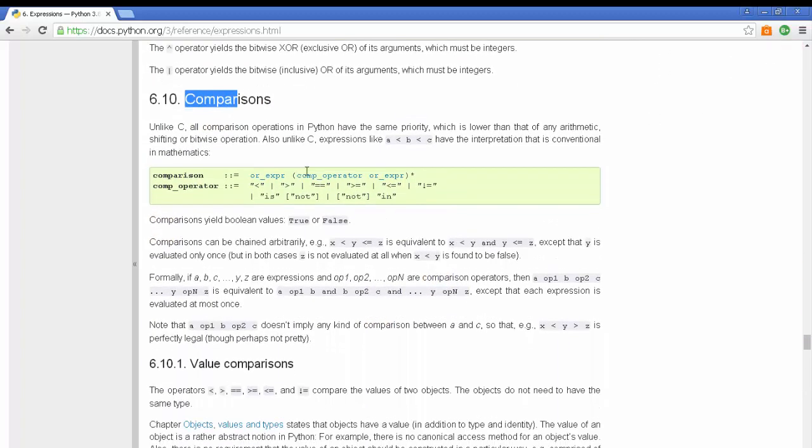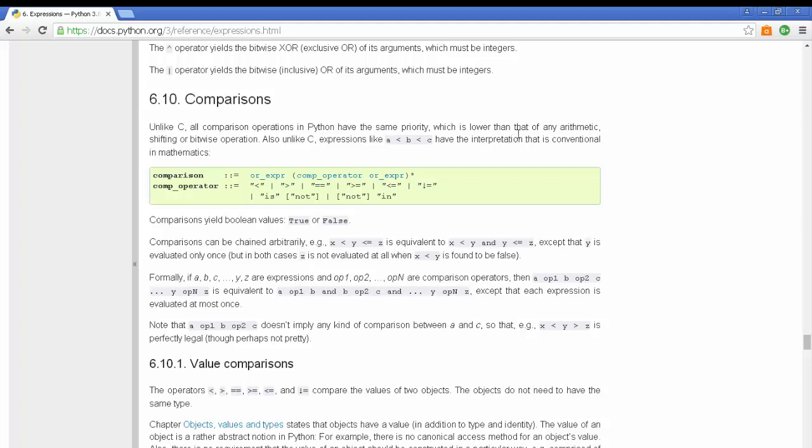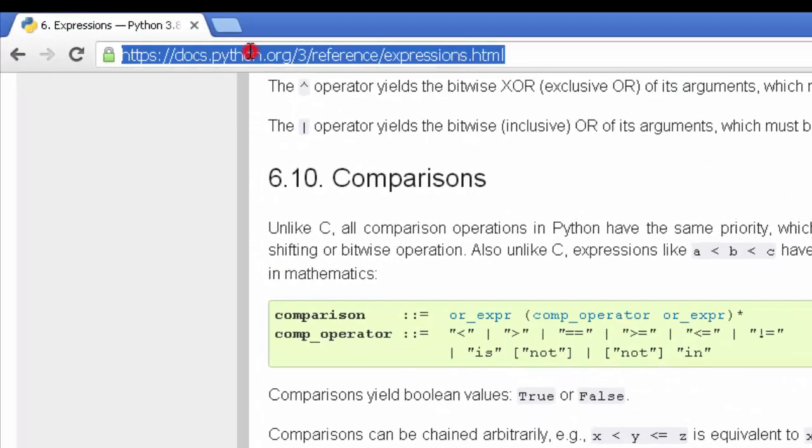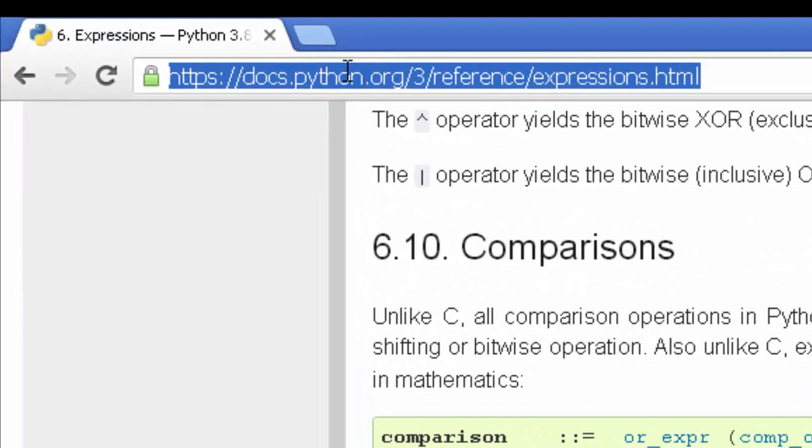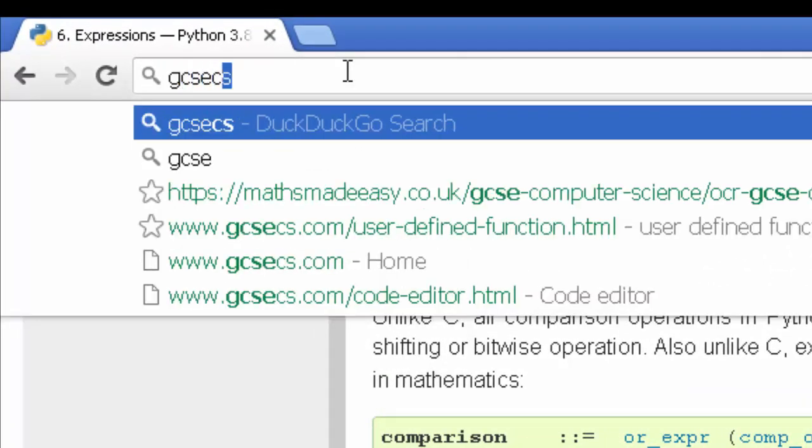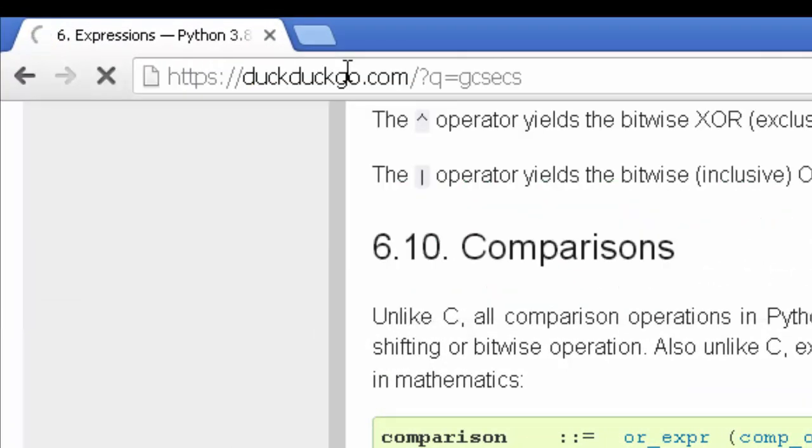Comparisons - unlike C, all comparison operations in Python have the same priority, which is lower than that of any arithmetic, shifting, or bitwise operations. I don't really get that, but I do get these symbols, and that's what I want to talk about. So I'm going to go to GCSECS.